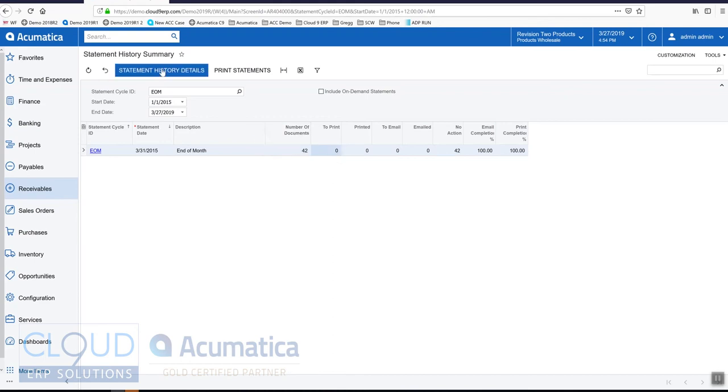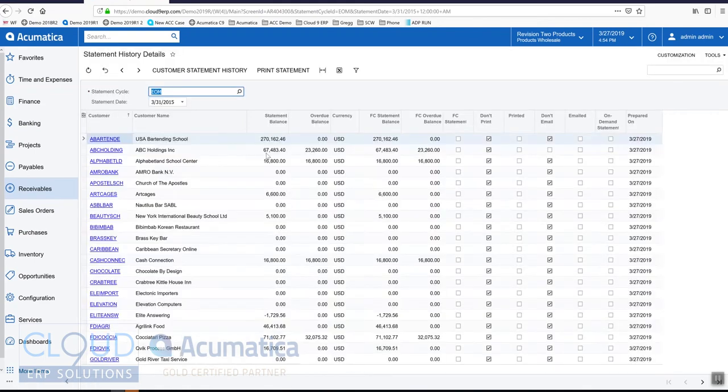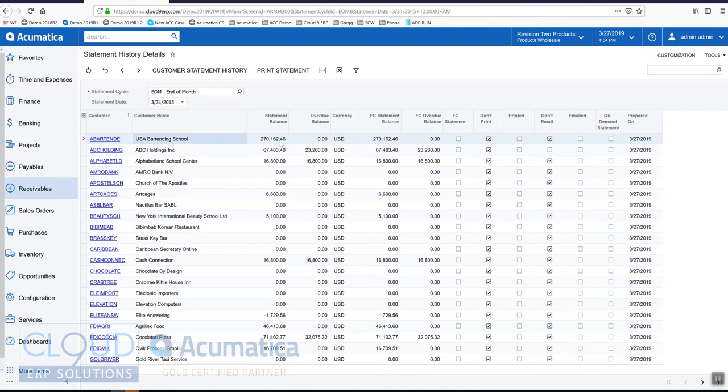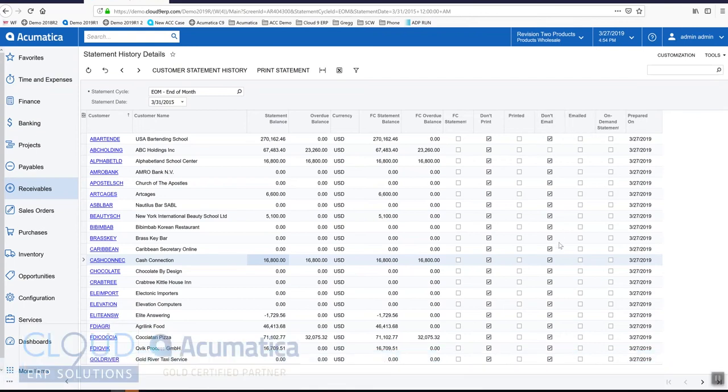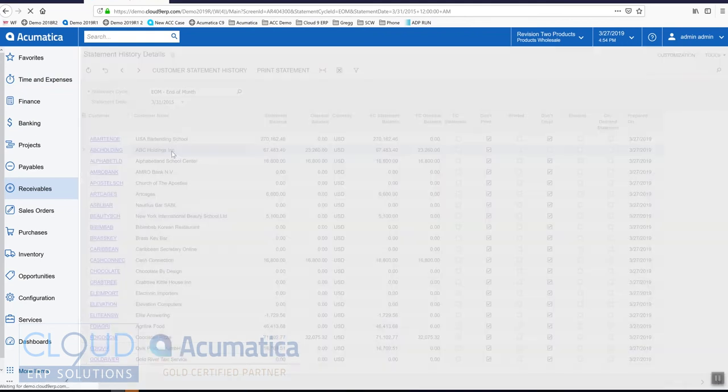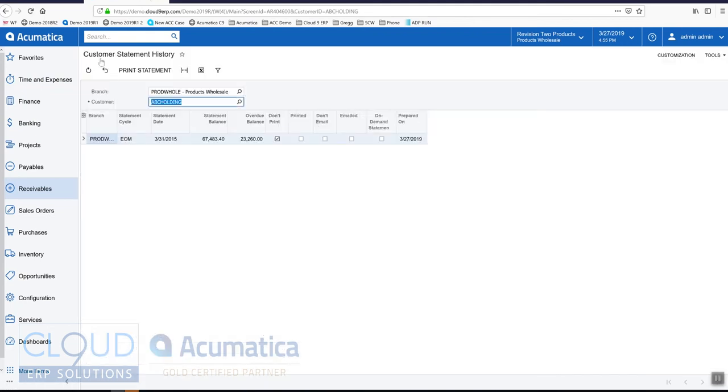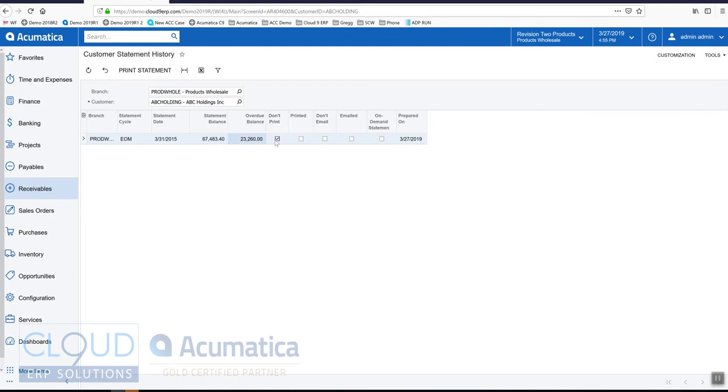Let's click on statement history details. What you can see is for every customer there's a statement balance and you can see don't print and you also see a don't email column. Based on the customer's preferences, this is defined against each customer when the statements are run. If we double click on this one, we now get a customer statement history showing all of the statements that are run for this particular customer. Notice the filter is set for this customer, their statement balance, their overdue balance, and whether or not it should be printed, whether or not it should be emailed. You can print the statement right from here too.